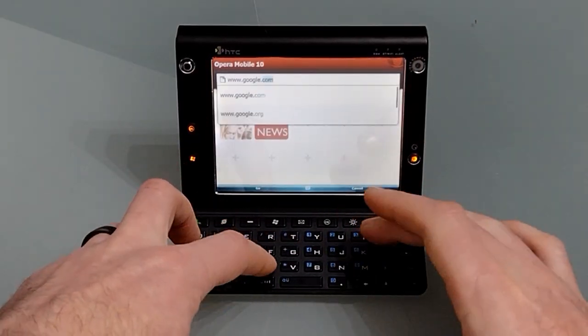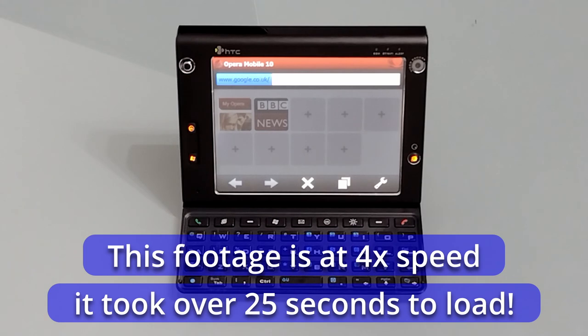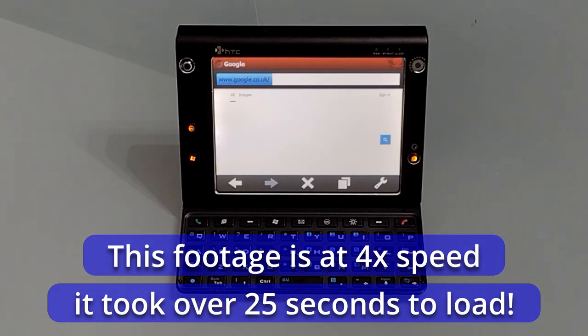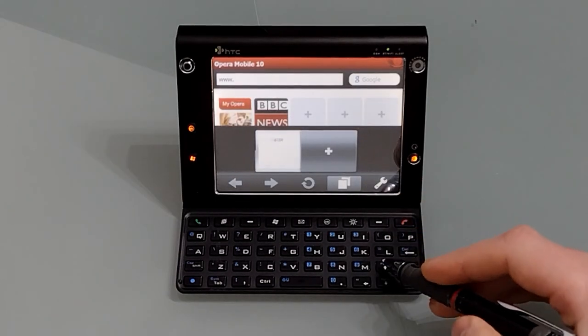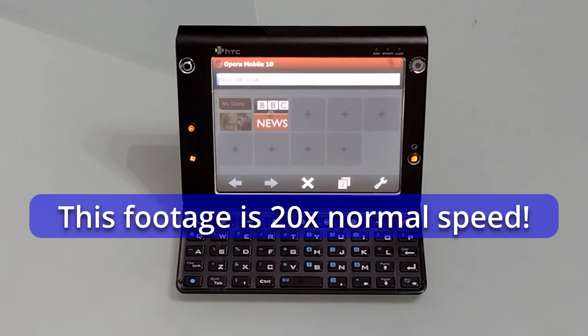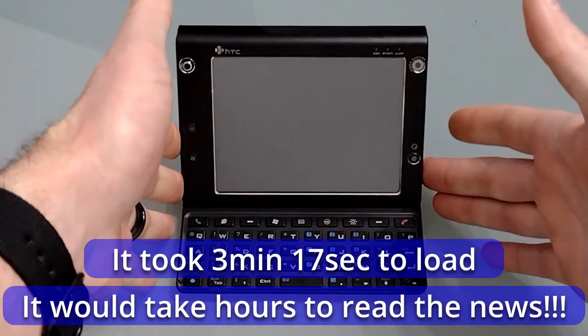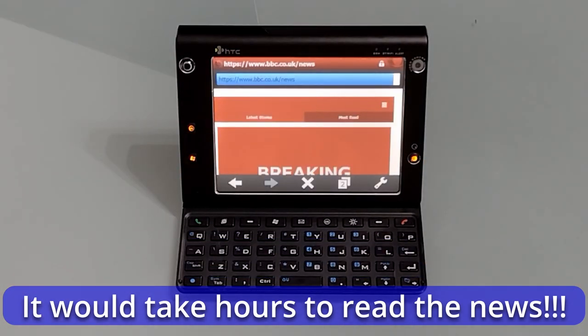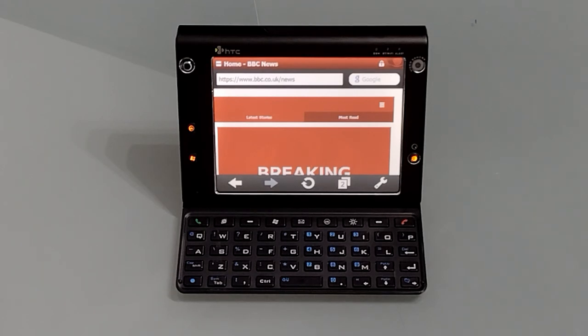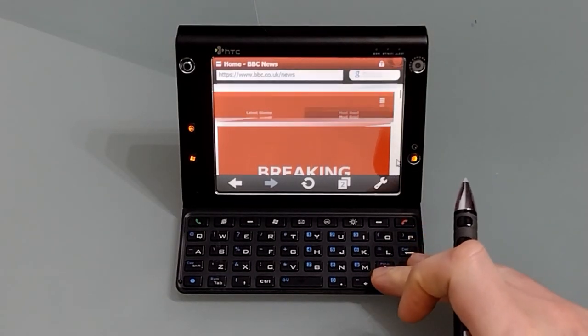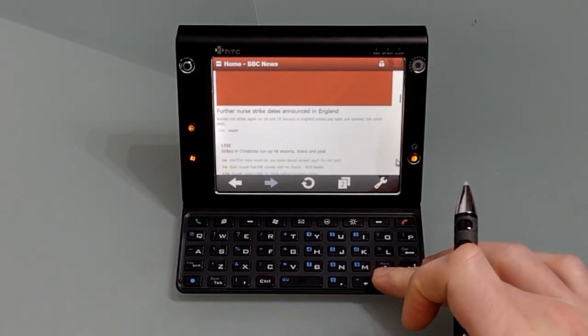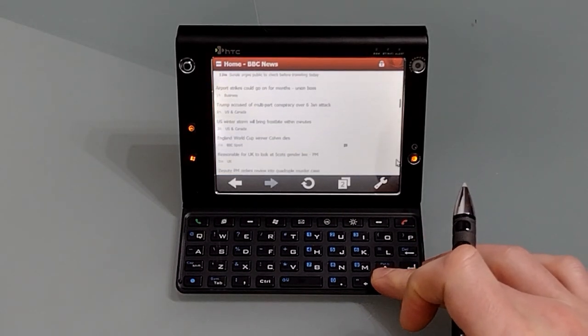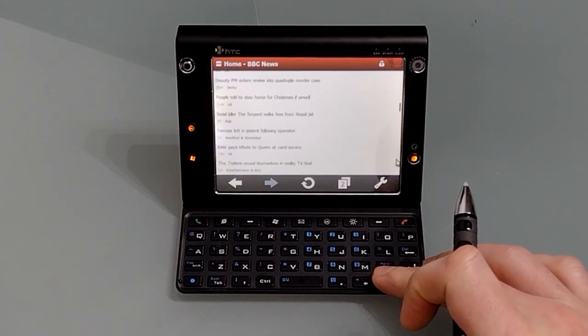So the first thing you'll notice is even though the Google homepage is extremely simple, this is very slow. Opera Mobile does allow tabbed browsing so we can open a new tab and we'll see what the BBC News has to say. And it's finally finished loading so that took so long I've had three birthdays.